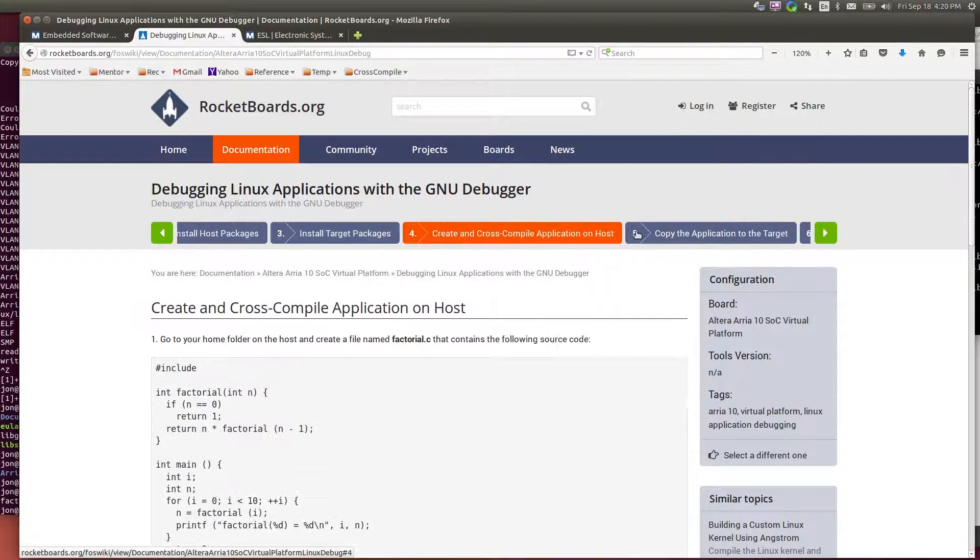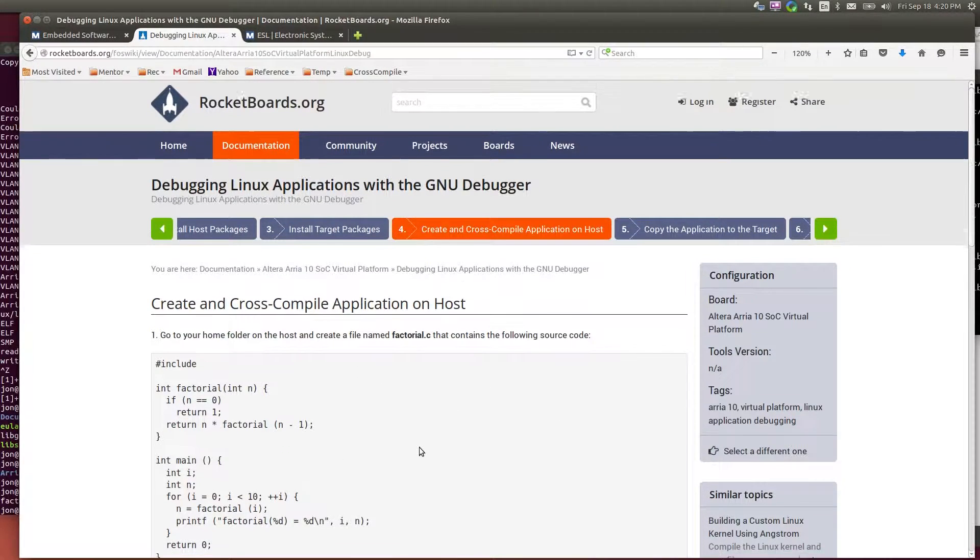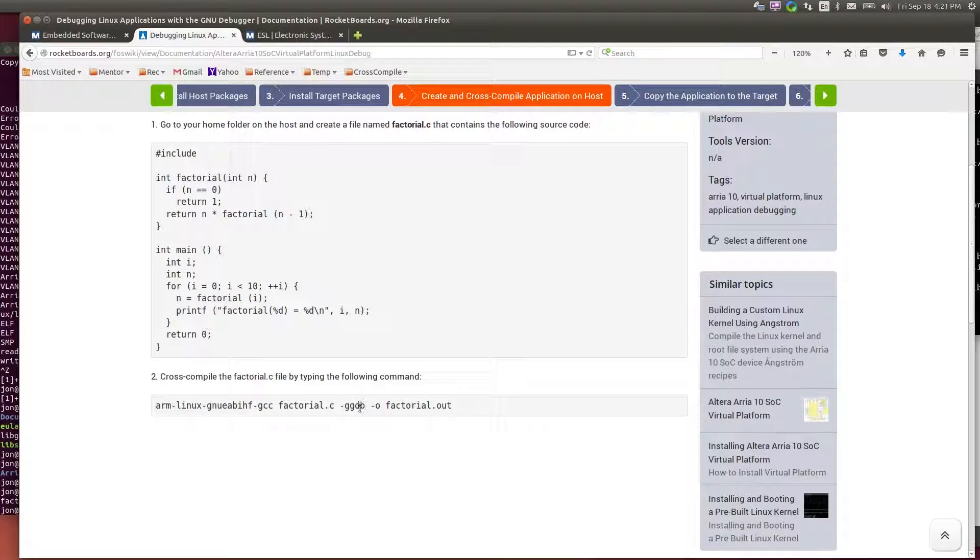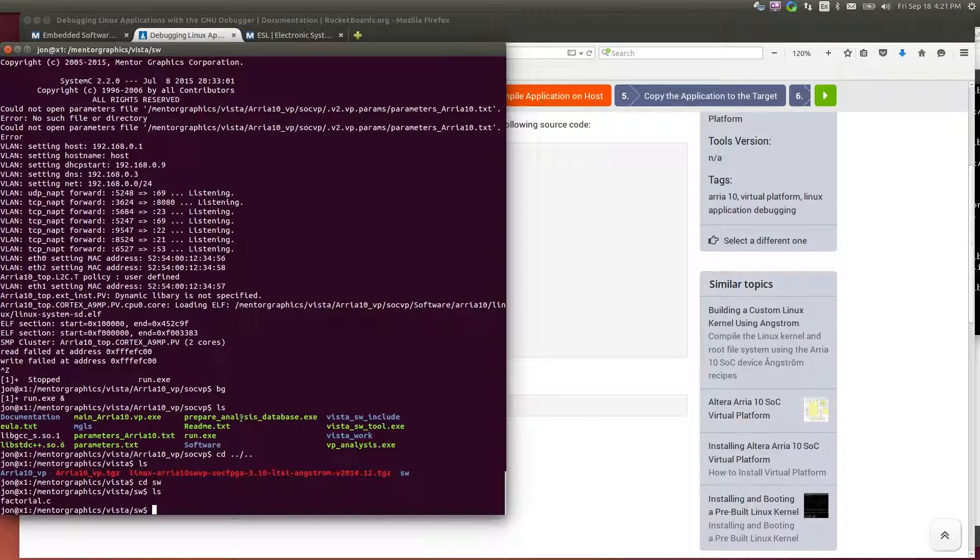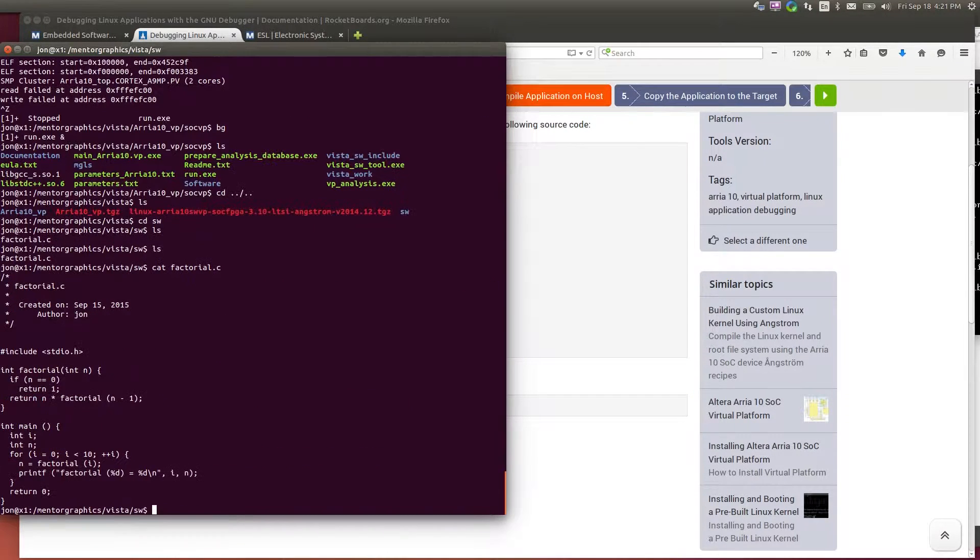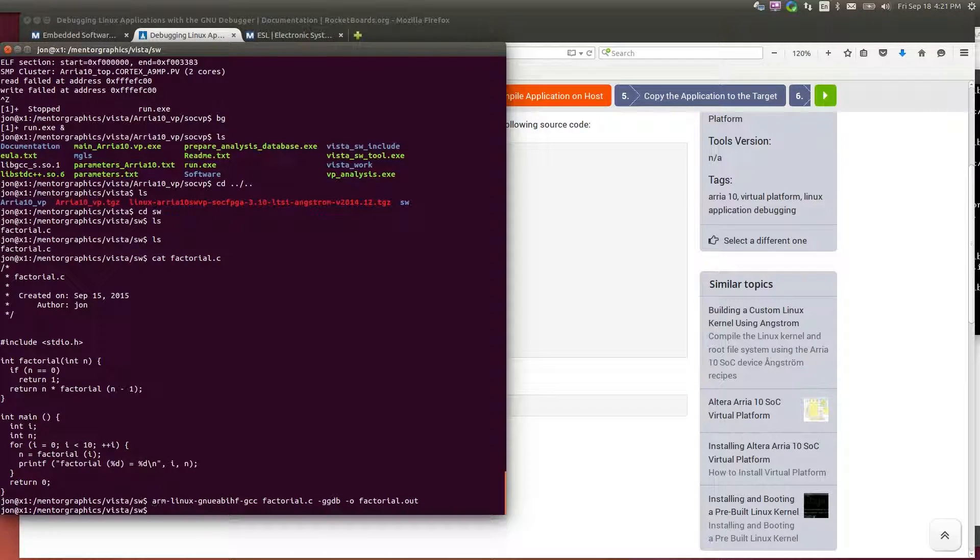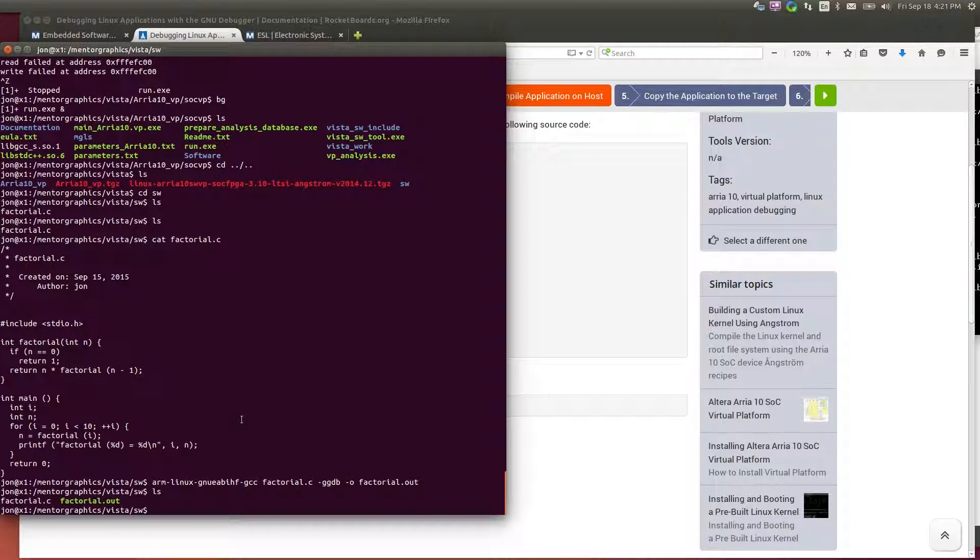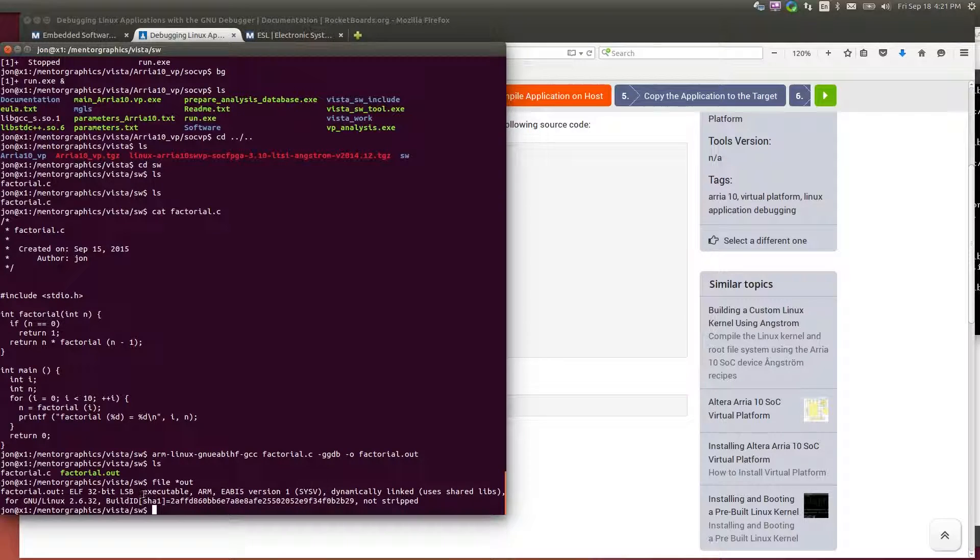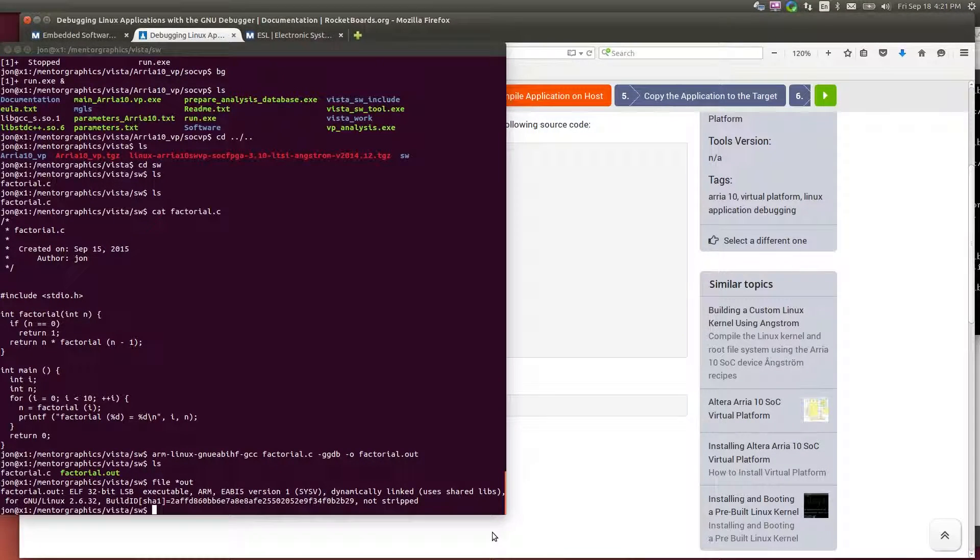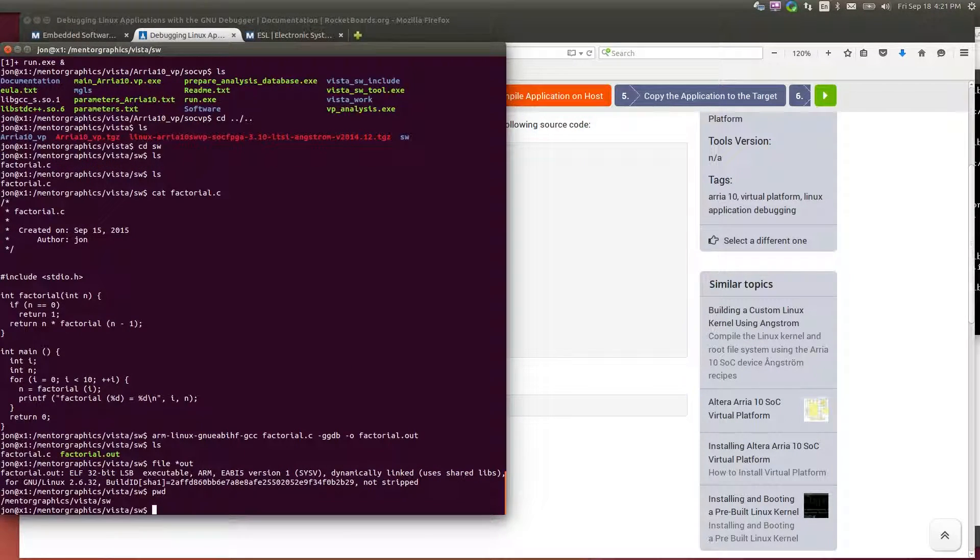So now we can create our application. So we've got a simple application. And on the host, I have that application. So I'm just going to build that with the cross compiler. Small runs very quickly. So now I have my cross compiled target application, which is an ARM 32 bit executable, which has been built for the Arria 10 platform.